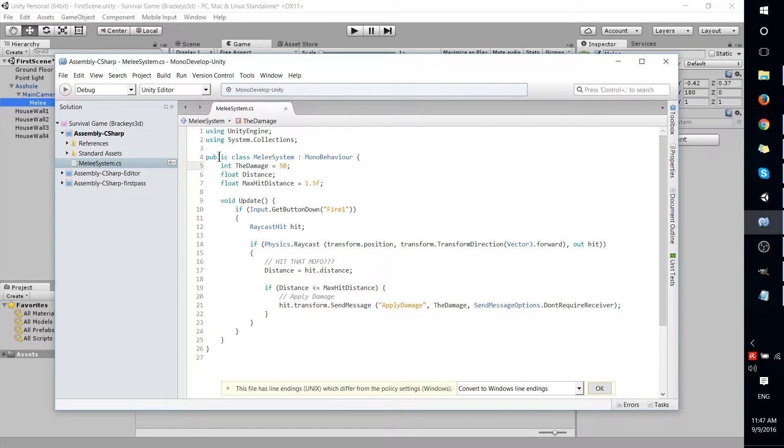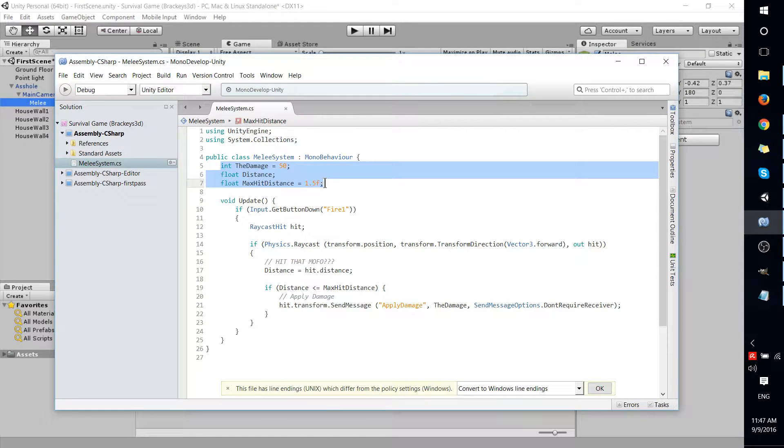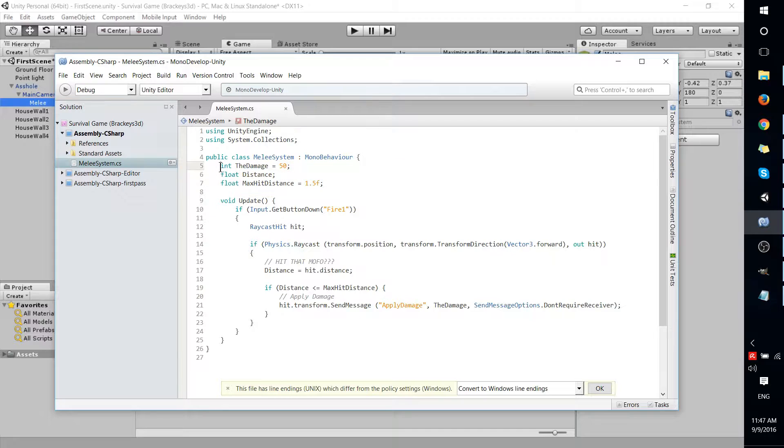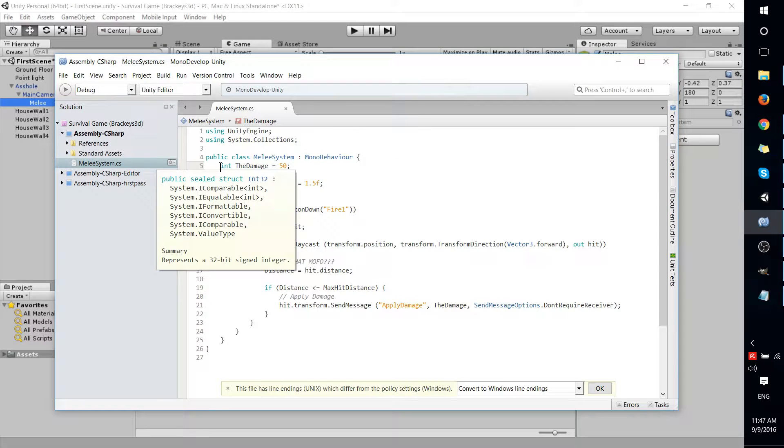If we go check out the script, you can see that these variables are declared, but they are not set to public. And that's our problem here.